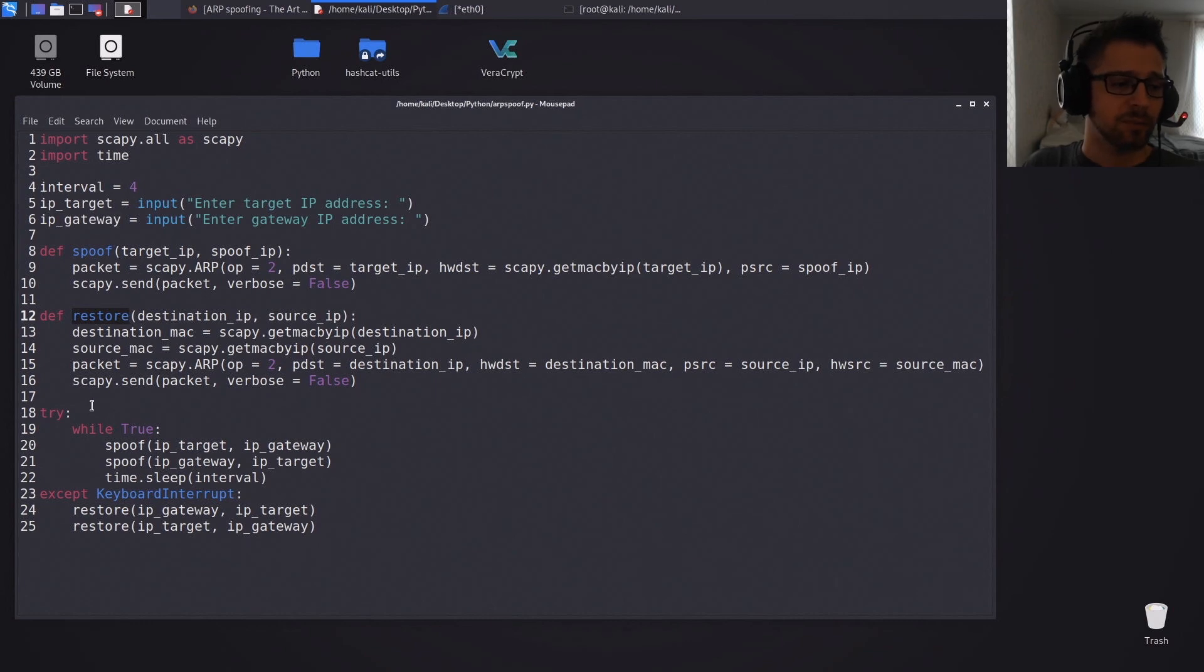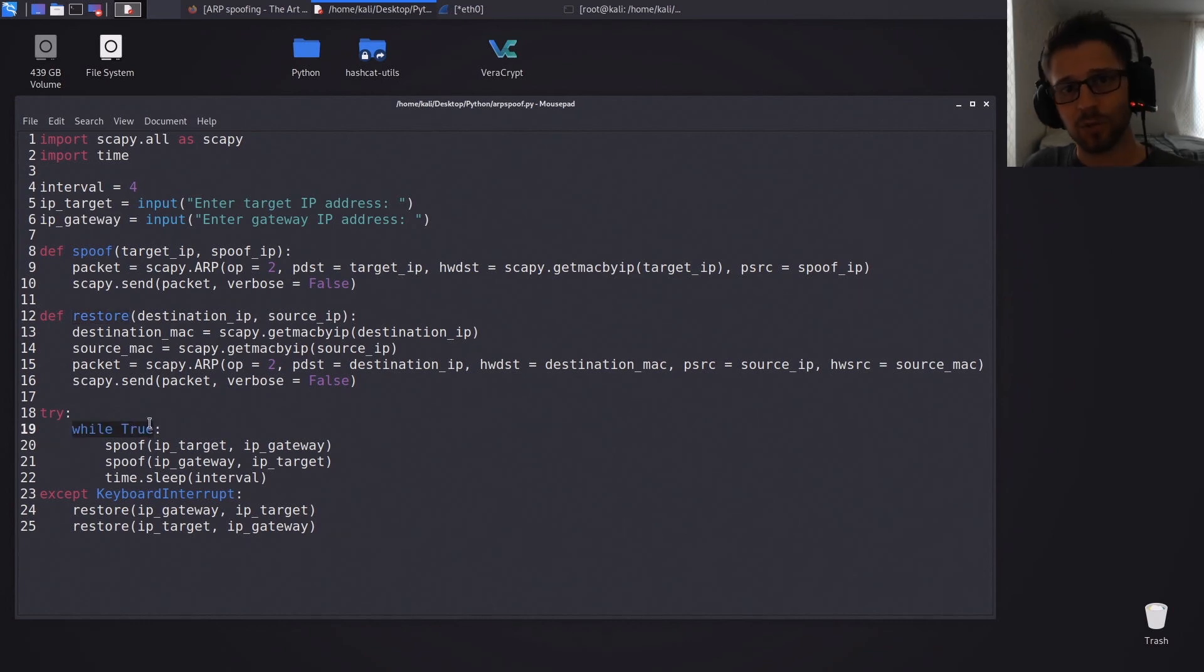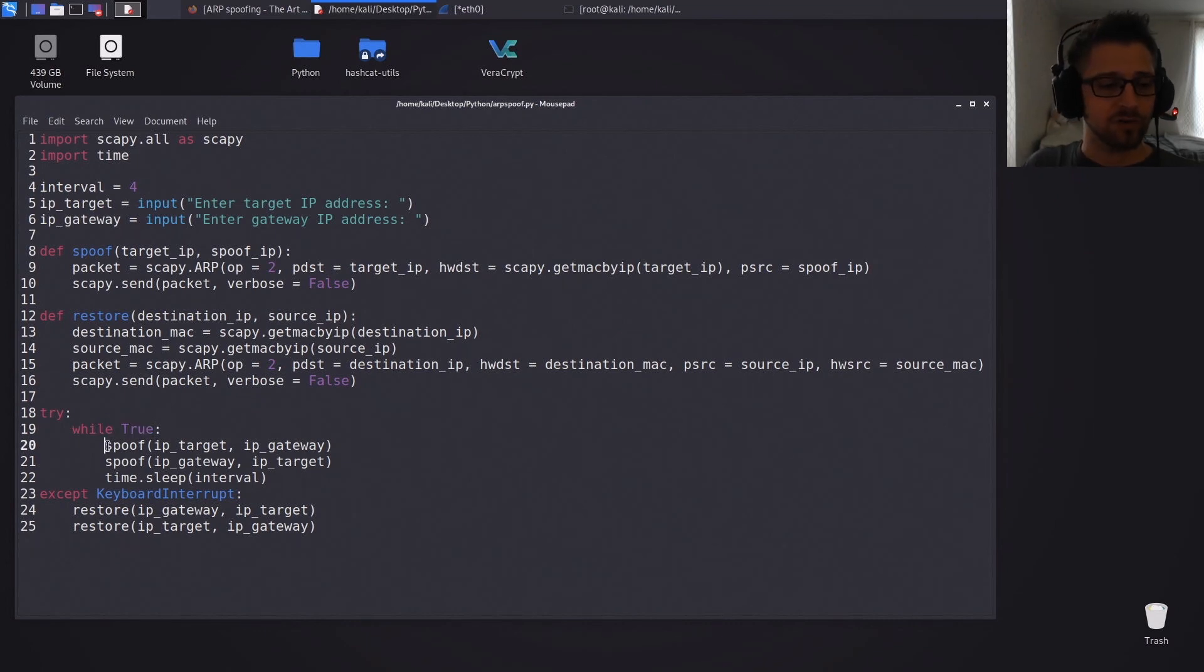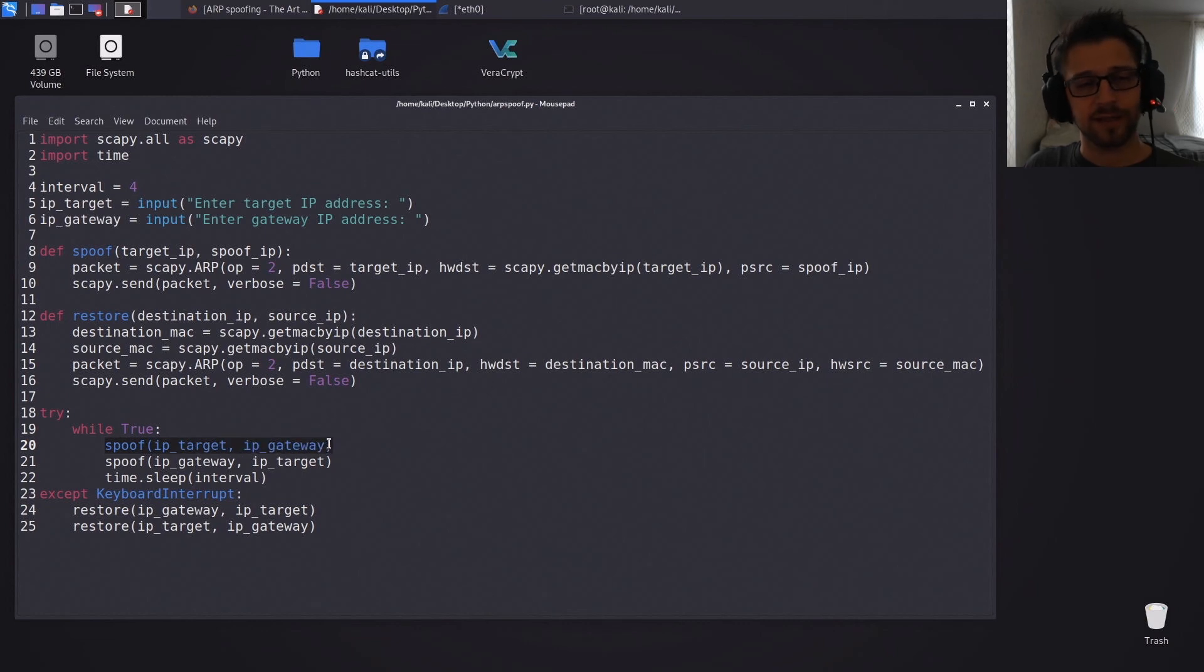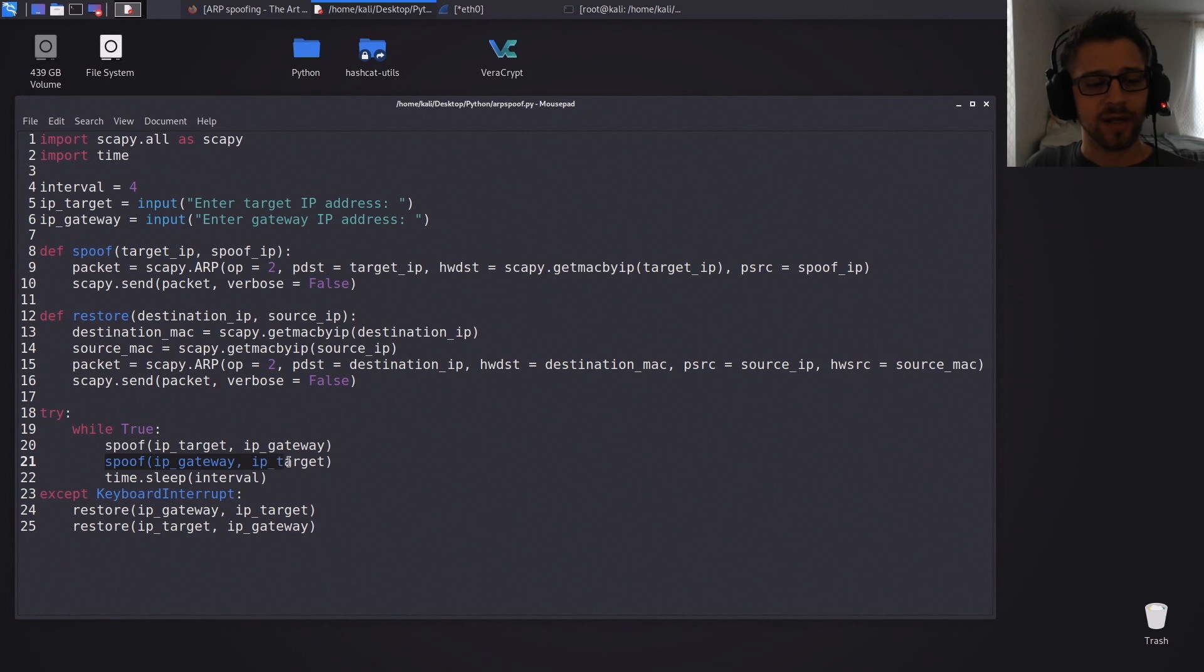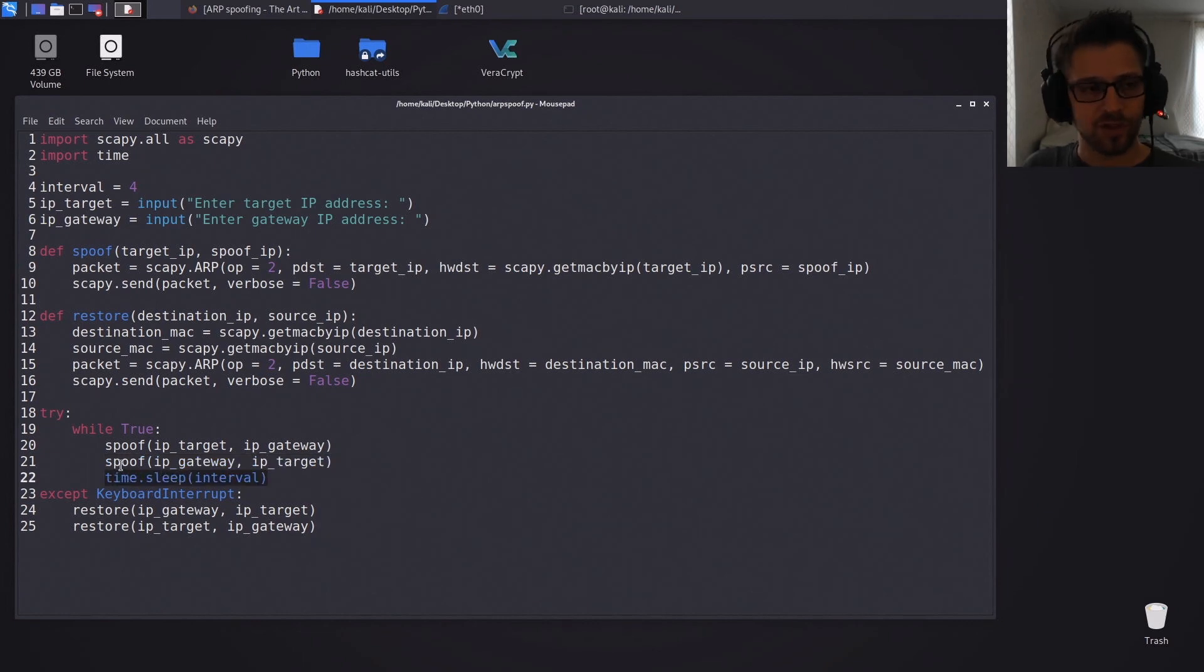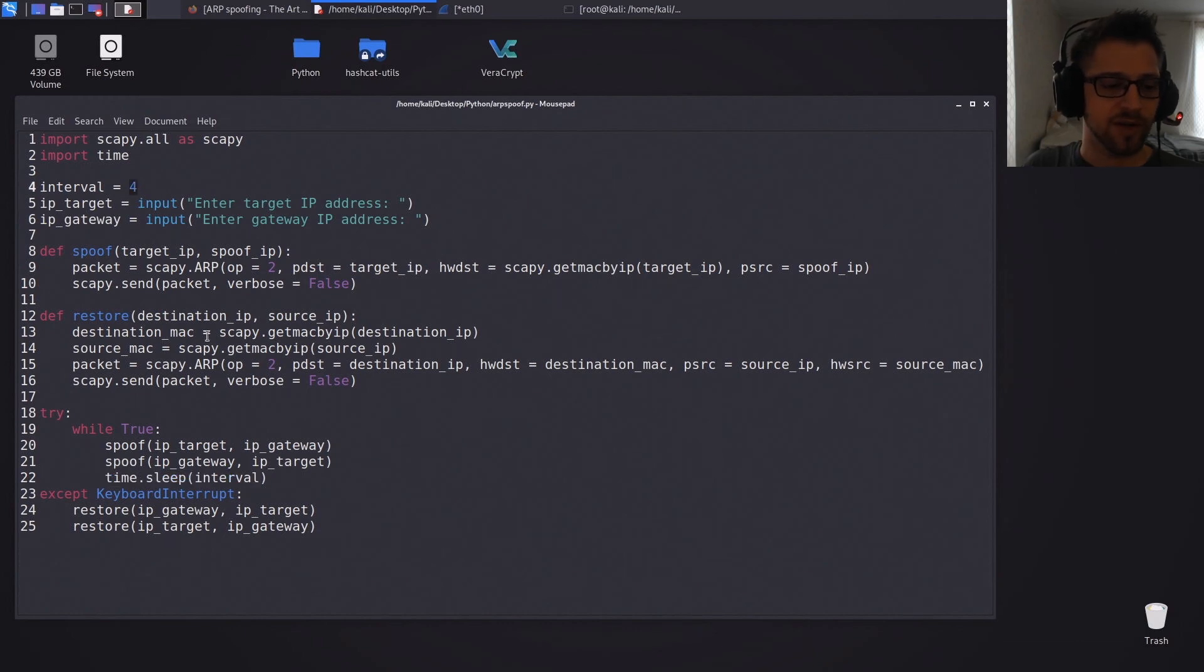And now to the main script, we'll pretty much be running it forever until you press Ctrl+C. And you can see we get a spoof both ways, so first we spoof the target and the gateway, followed by spoofing the router and the target. And then we just sleep for x amount of seconds which you can choose here on the interval variable.